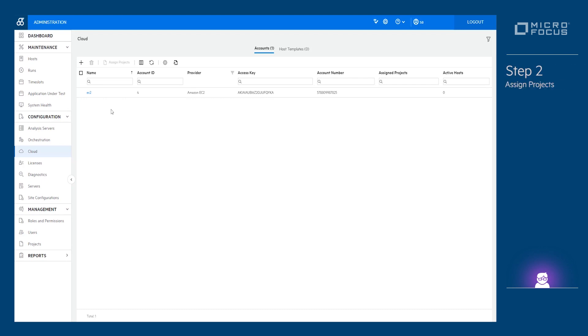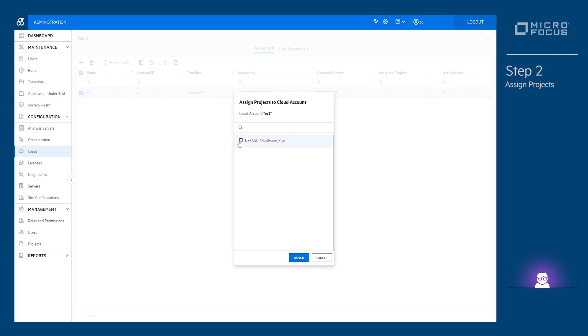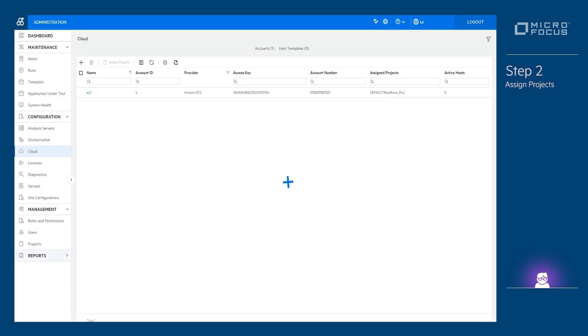Step 2. Assign projects to the cloud account. Tests created in a project will have access only to assigned cloud accounts.